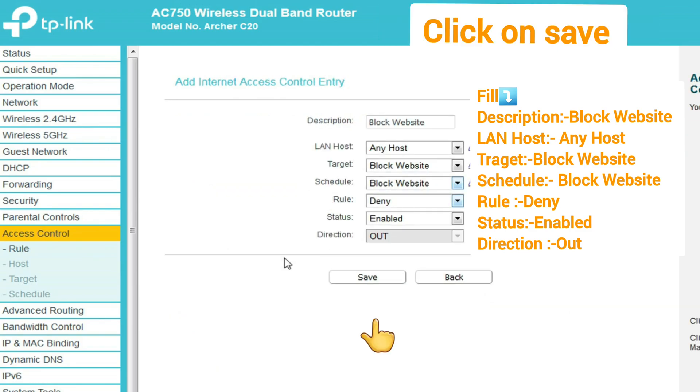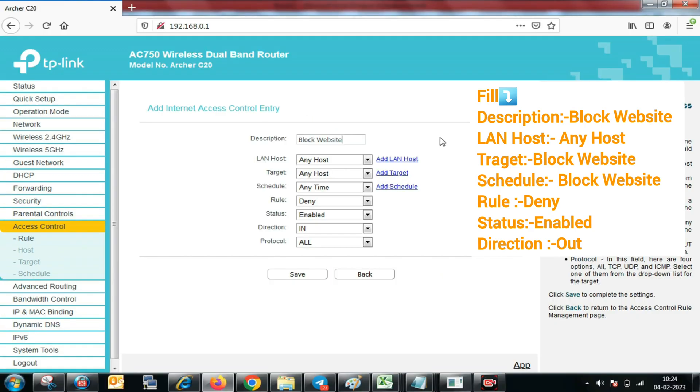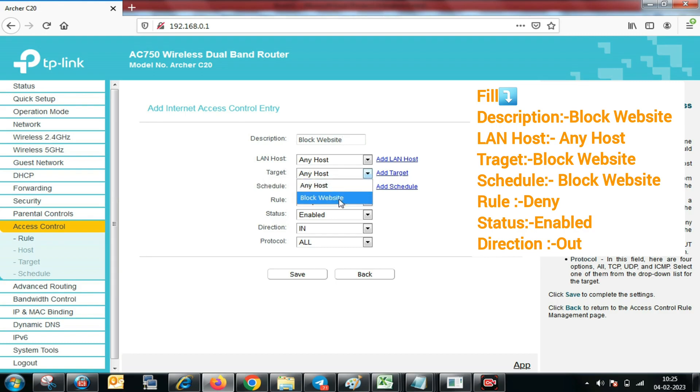You fill in description: block website; LAN host: any host; target: block website; schedule: block website; rule: deny; status: enabled; direction: out. Fill all data on your page and click on the save button.